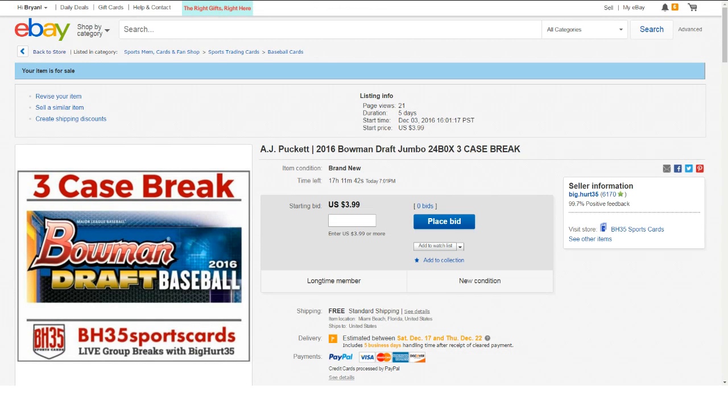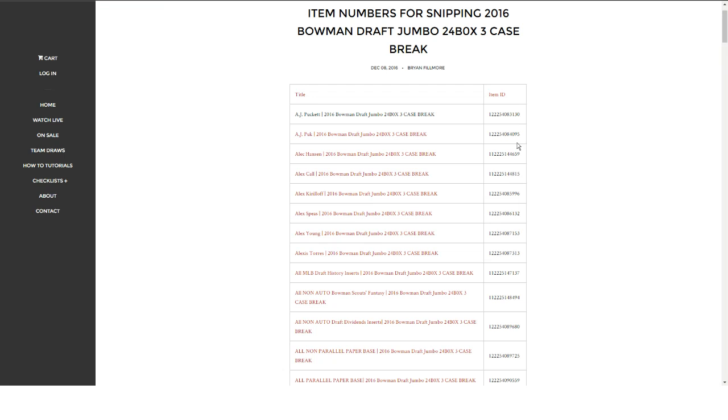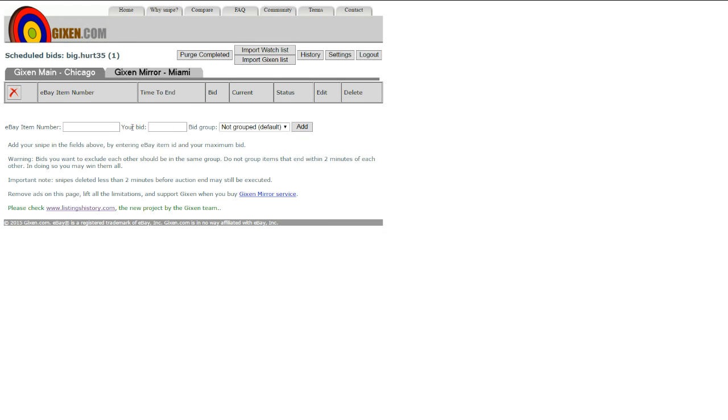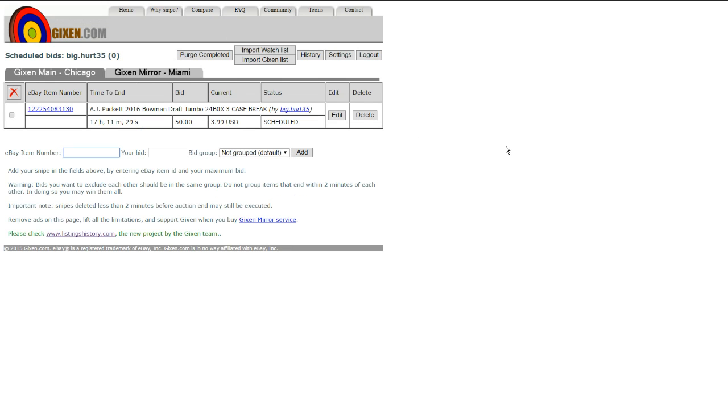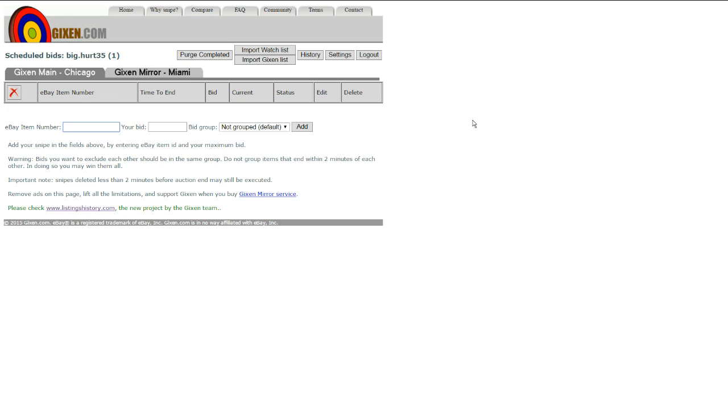Or you can just take the item number right there, copy, paste, go back to Gixen, put it in, what you want to bid, add, and you're done. There you go. That won't work for mine because I can't bid on my own account. If you guys have any questions, let me know. Thanks.